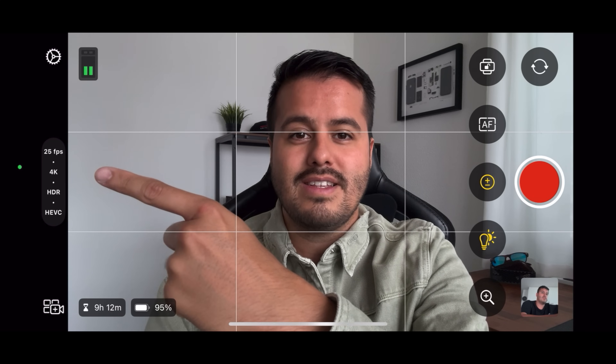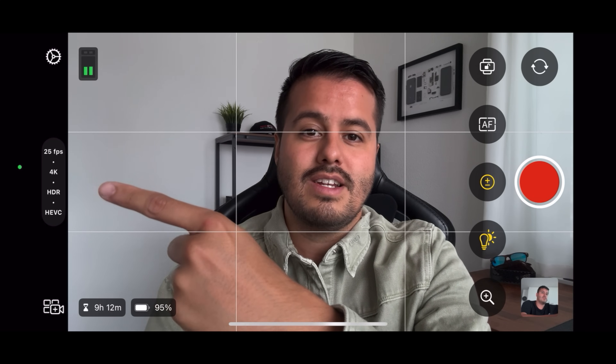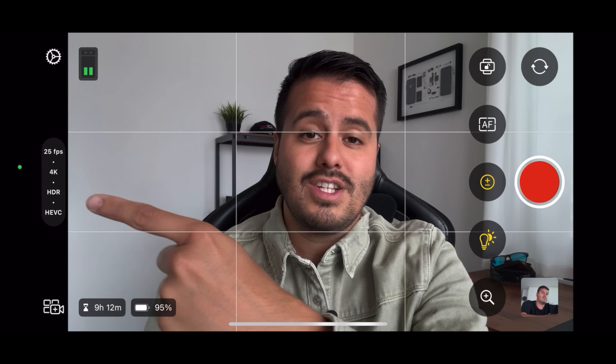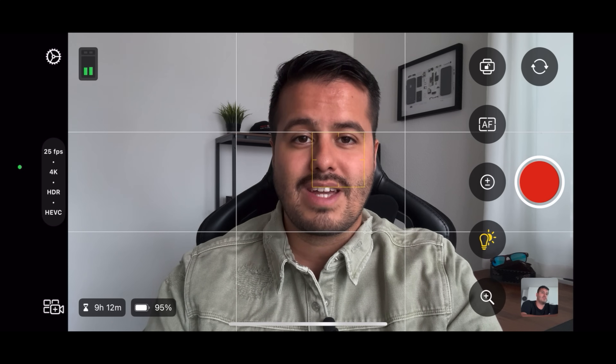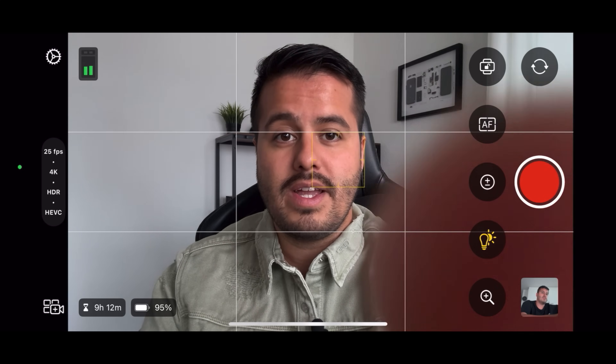Over here we have our frame rate, resolution, dynamic range, and codec. So let's first look at the frame rate.